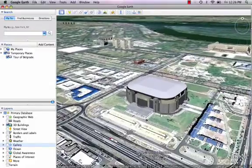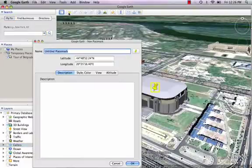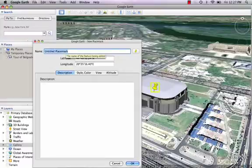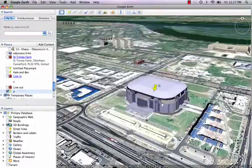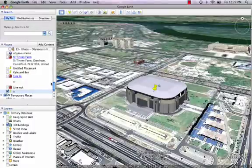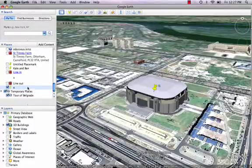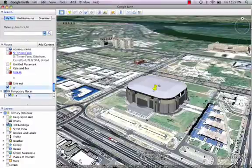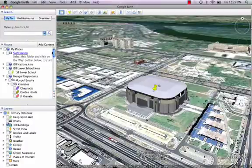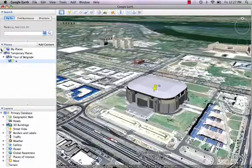To add this on a tour, I need to give it a placemark. That angle is good, so I'll place it right there. I'm going to call this A, and I will put A inside the Tour of Belgrade folder. I'll just close all my other places. So we've got A.